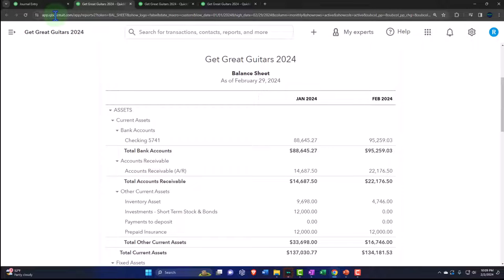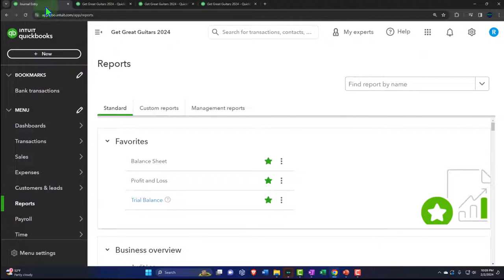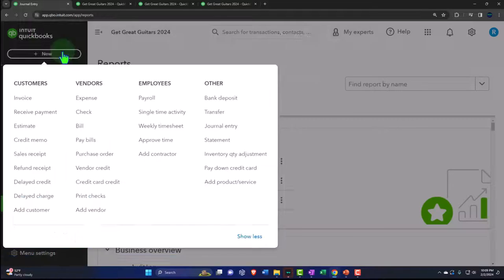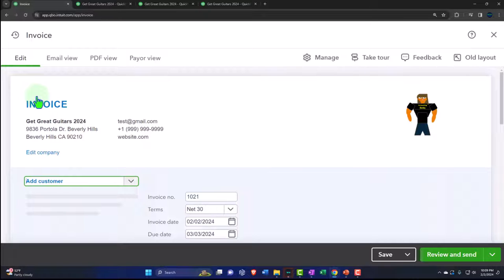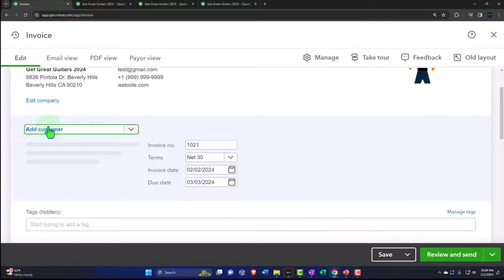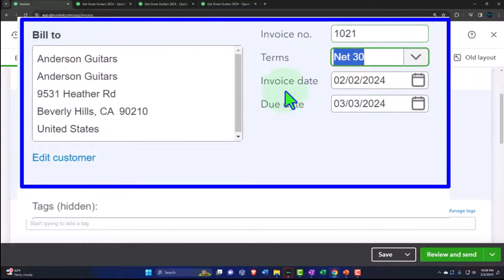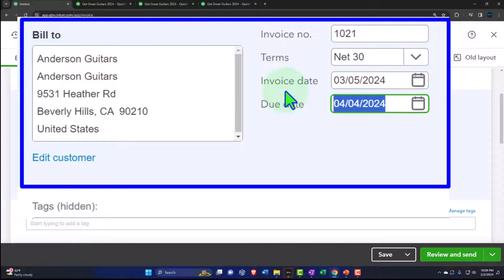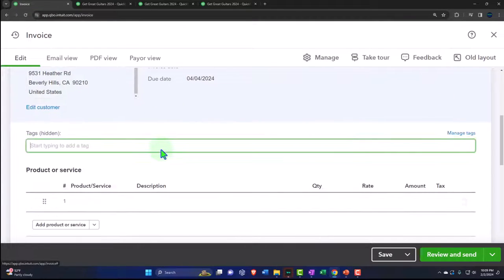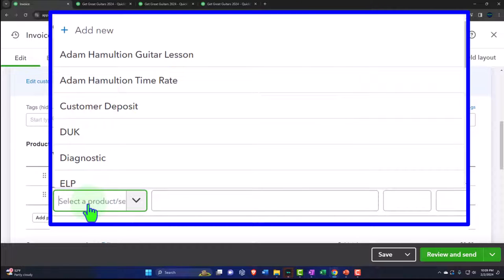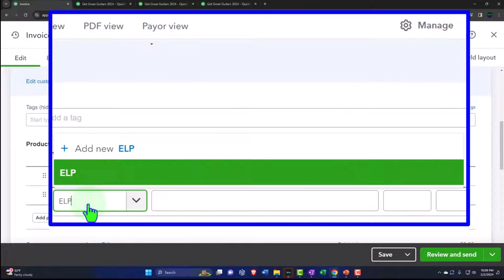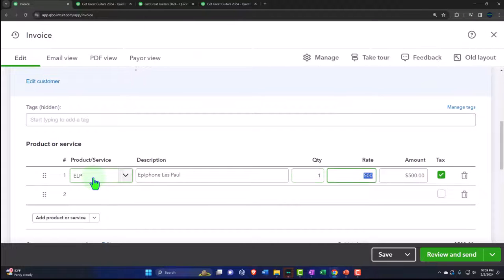Let's first imagine that an invoice was made in March, but the work or the inventory was shipped in February. So if I hit the dropdown, we're going to make an invoice. This isn't an adjusting entry process — this is to set up the scenario. So I'm going to say this is going to go to Anderson. This happened on 03-05-24, so after the cutoff date the invoice is happening. Down here we're going to say the product was an ELP — one of our favorite guitars — $500, taxable. I'm going to adjust the tax to our generic 5% as has been our custom.